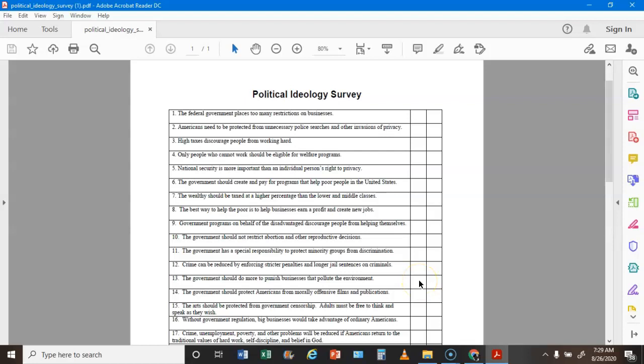Statement 13: The government should do more to punish businesses that pollute the environment — if you agree that's an L, if you disagree that's a C. Statement 14: The government should protect Americans from morally offensive films and publications — if you agree that's a C, if you disagree that's an L. Statement 15: The arts should be protected from government censorship and adults must be free to think and speak as they wish — if you agree that's an L, if you disagree that's a C.